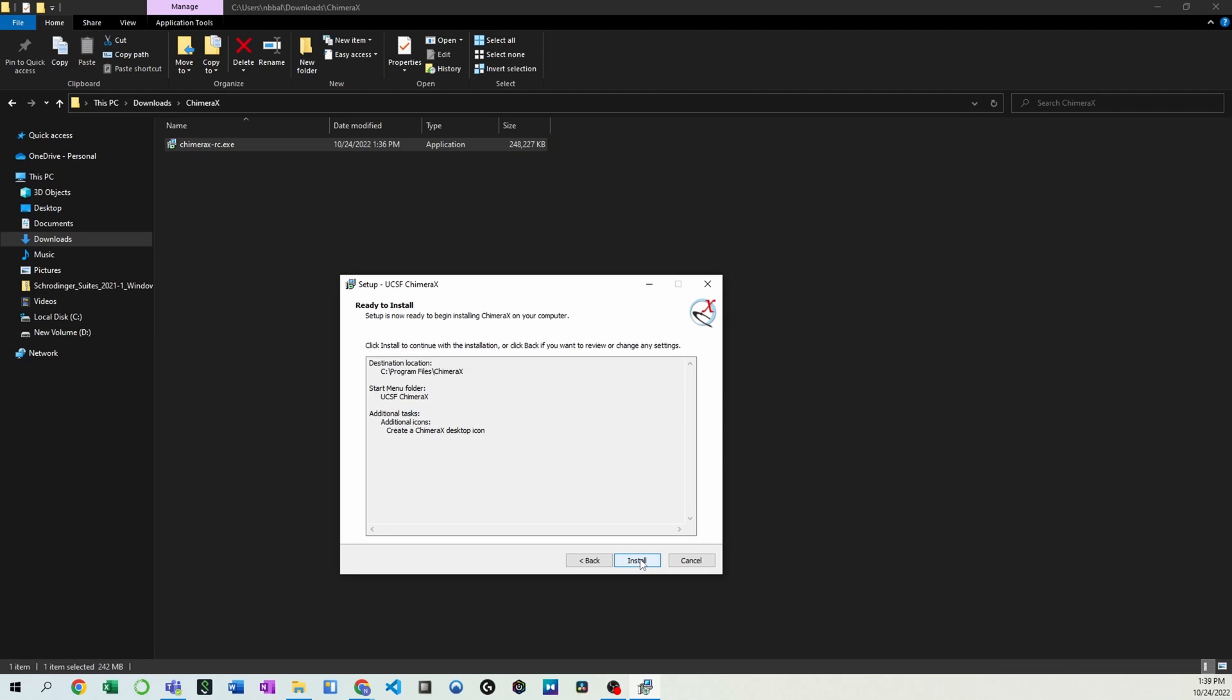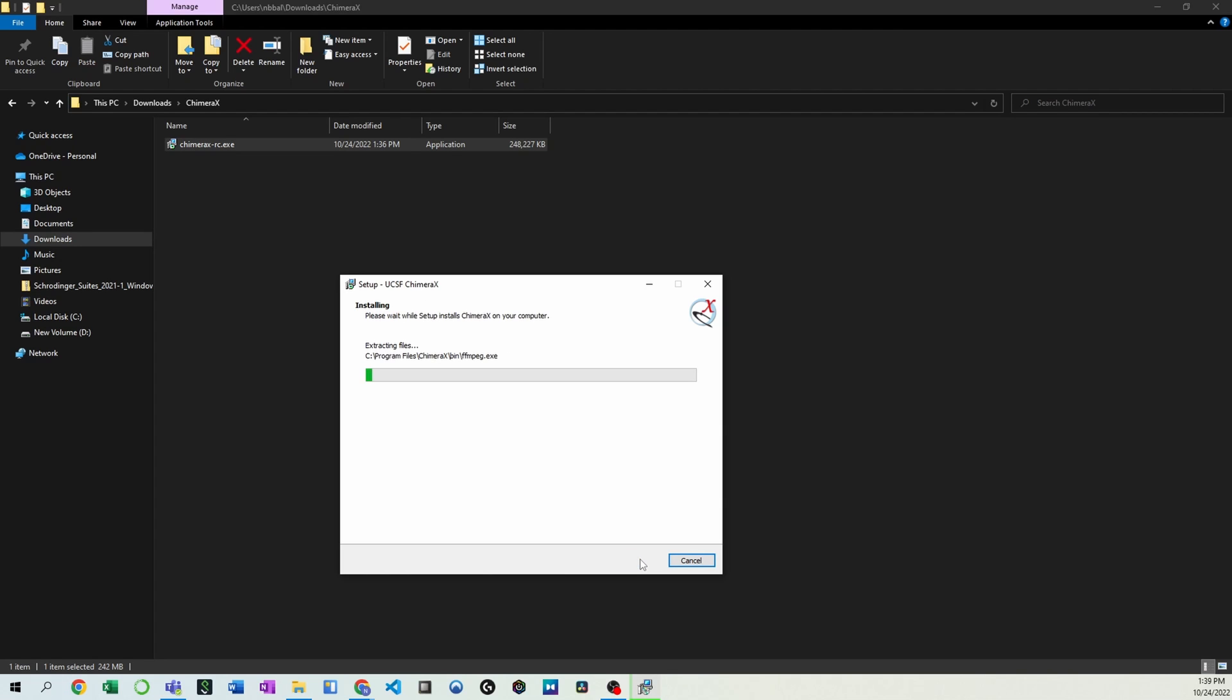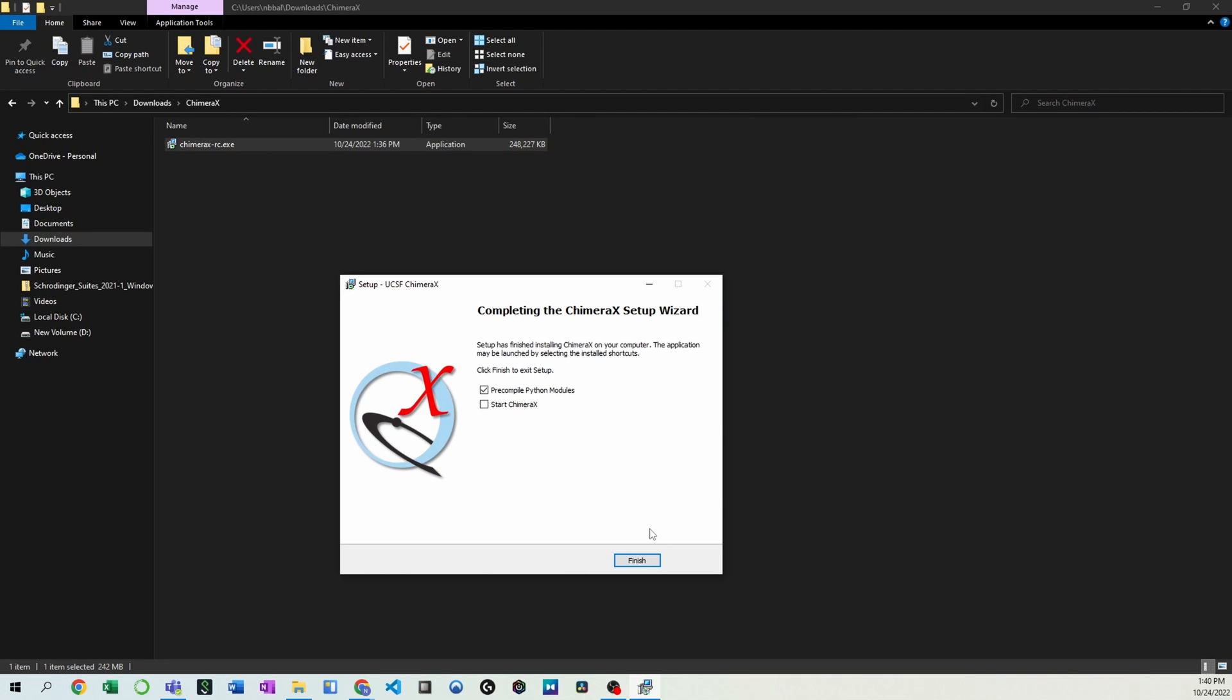Go ahead and install. Go ahead and finish, or if you're ready to open Chimera right now, we can go ahead and hit start.